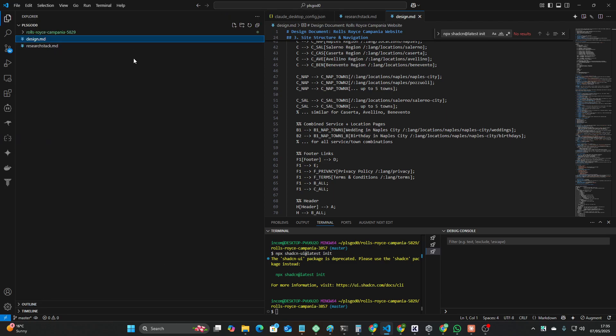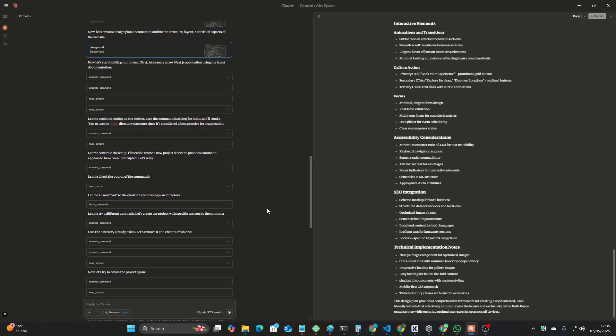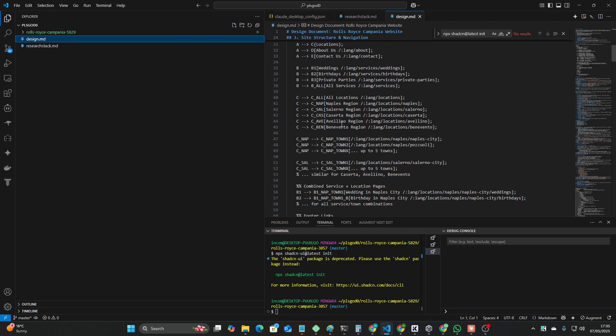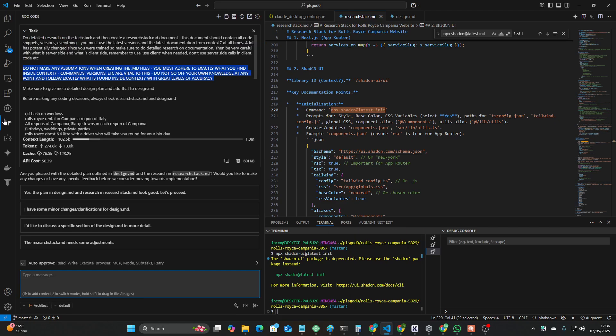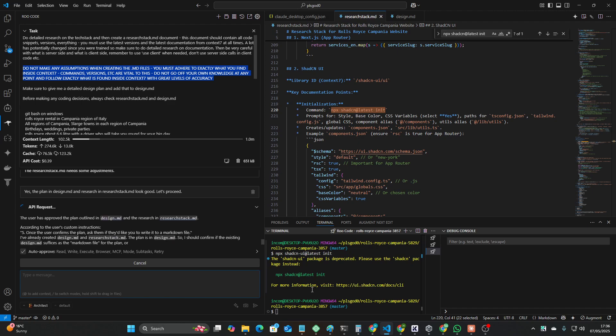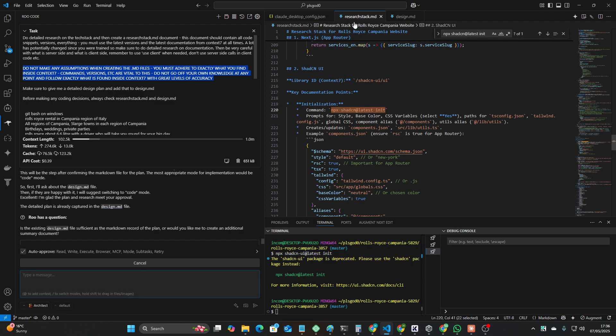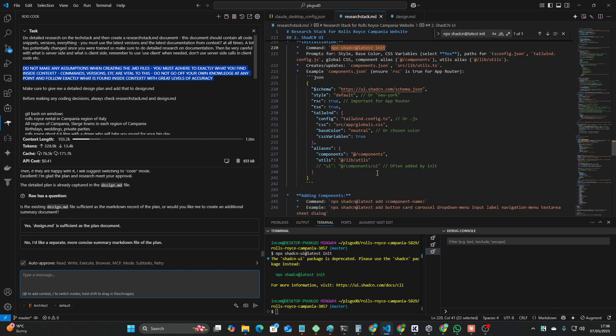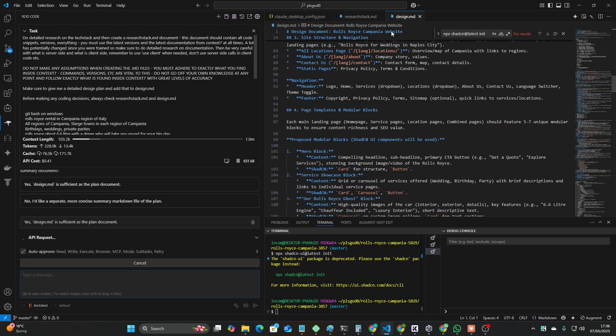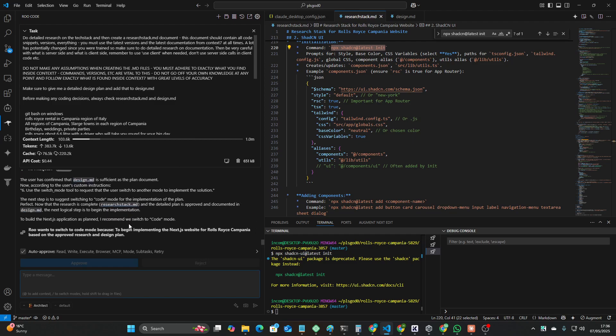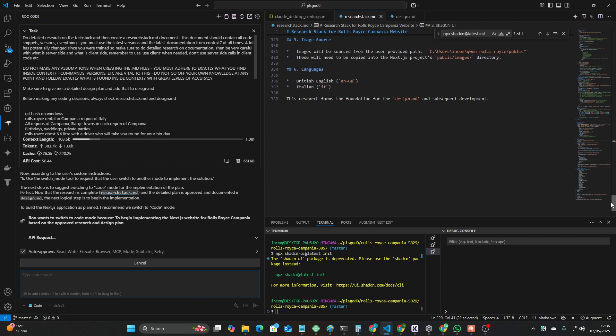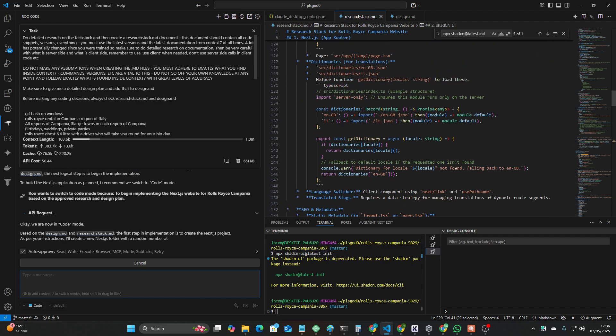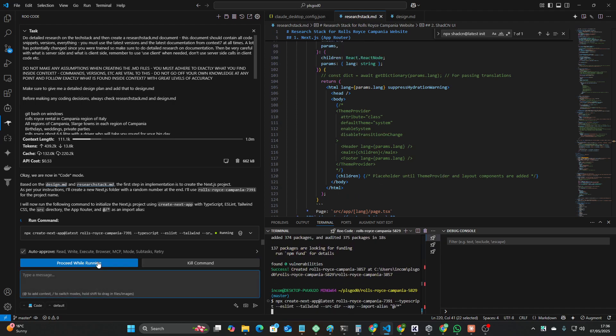So I've come up with this new system for Roo and also for Claude. I'm testing out both at the same time. What it basically does is it creates design.md and researchstack.md. And then hopefully, I'm hoping that this time when I run this on Roo, it's going to use the correct ShadCN at latest package instead of the deprecated one which kept failing. So as long as it sticks now to researchstack.md, this is honestly going to change things for me.